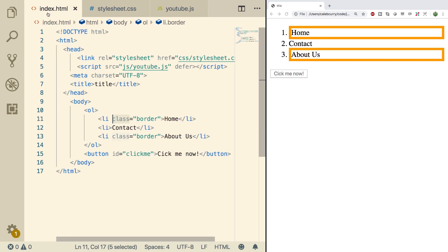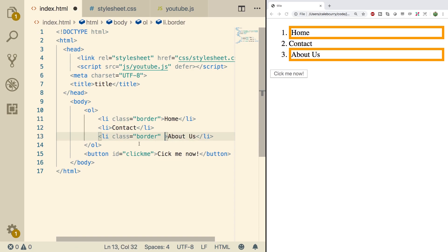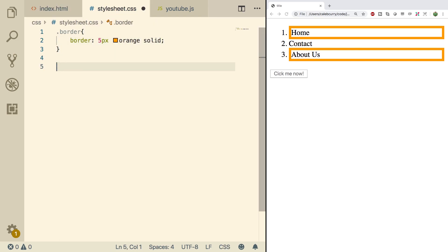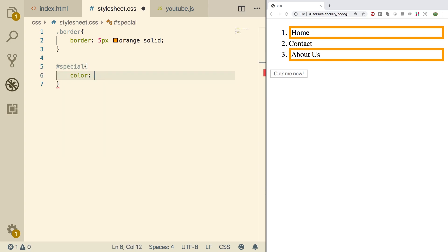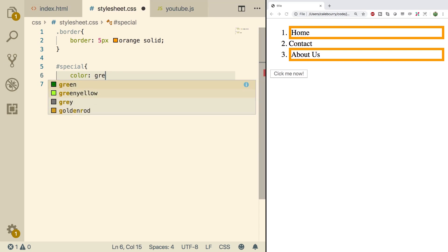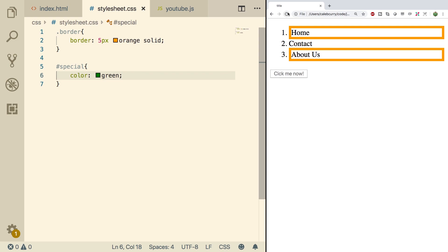The ID is a little bit different because that's only going to be used for one thing. We could put it on something that already has a class — just say id equals special since it's the only one. Inside of the style, we can grab that using the pound sign: #special. We'll just make the color green. Doing a refresh — wow, look at that. Green text.